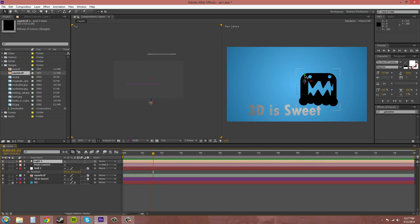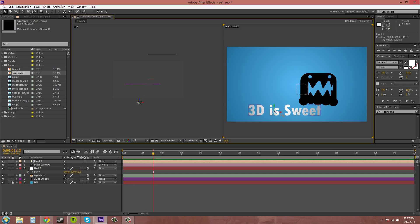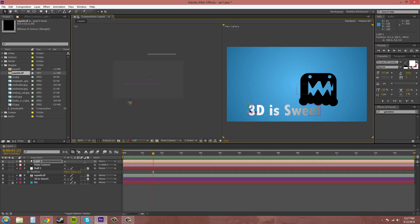And now you can see that this light is affecting this 3D layer. This can give it more of a 3D look.